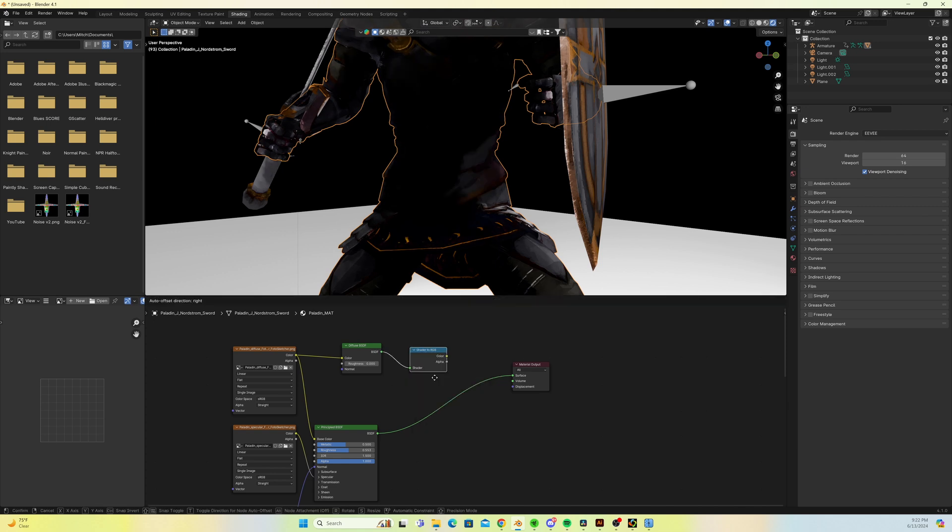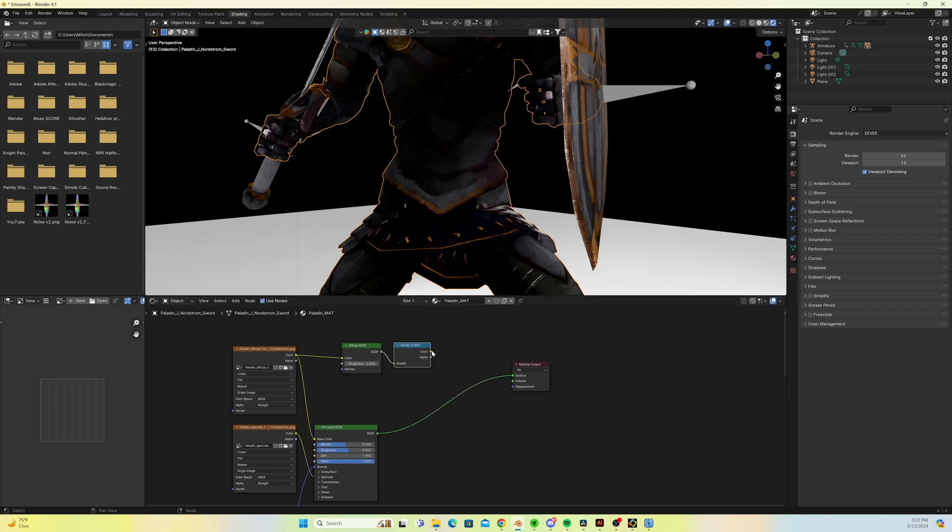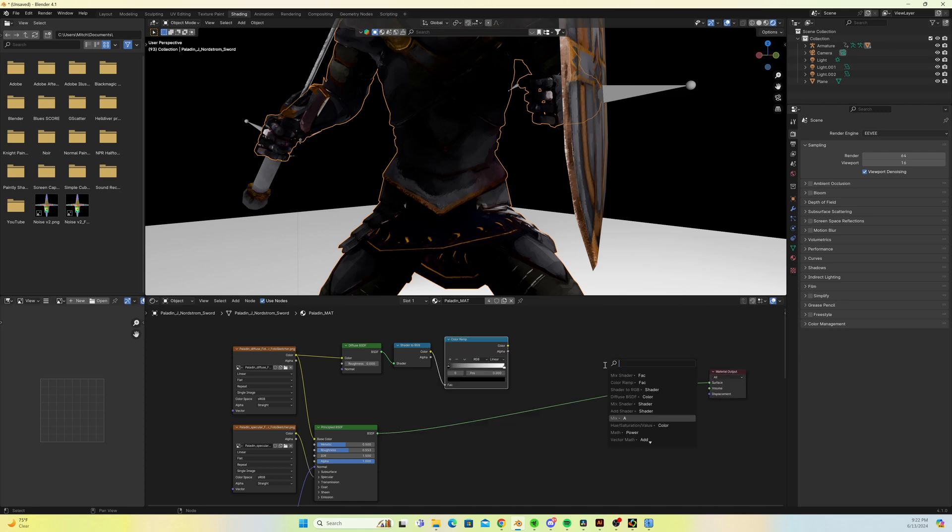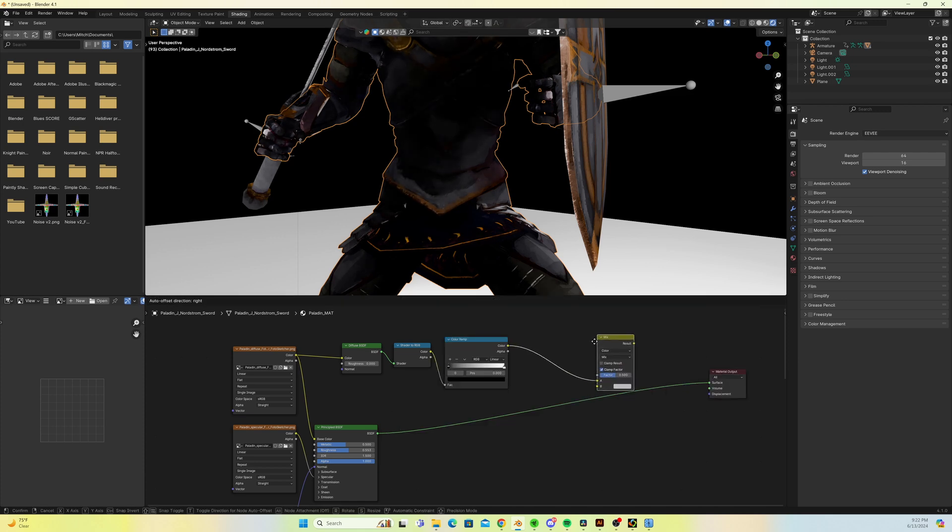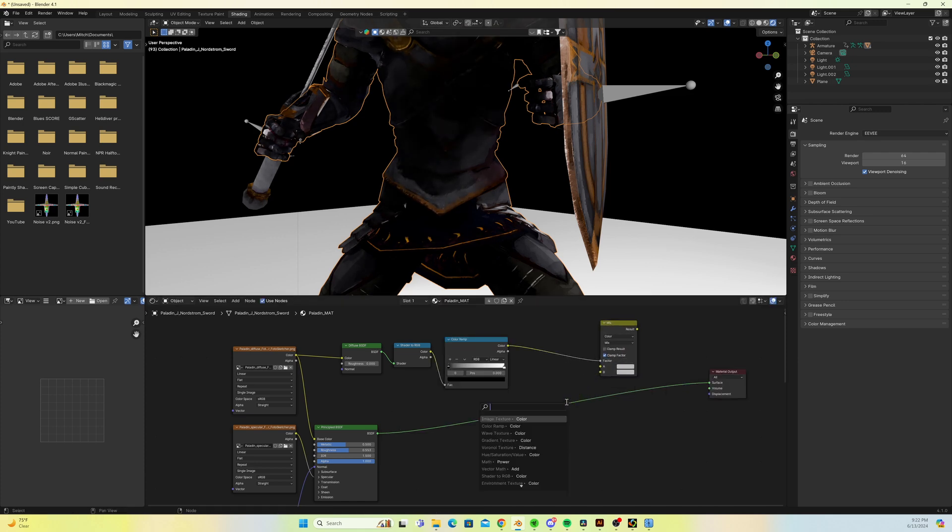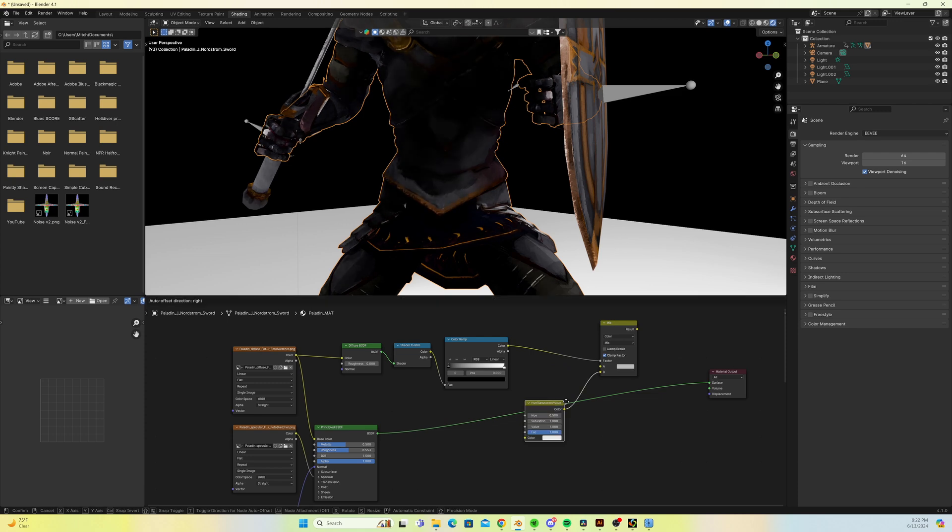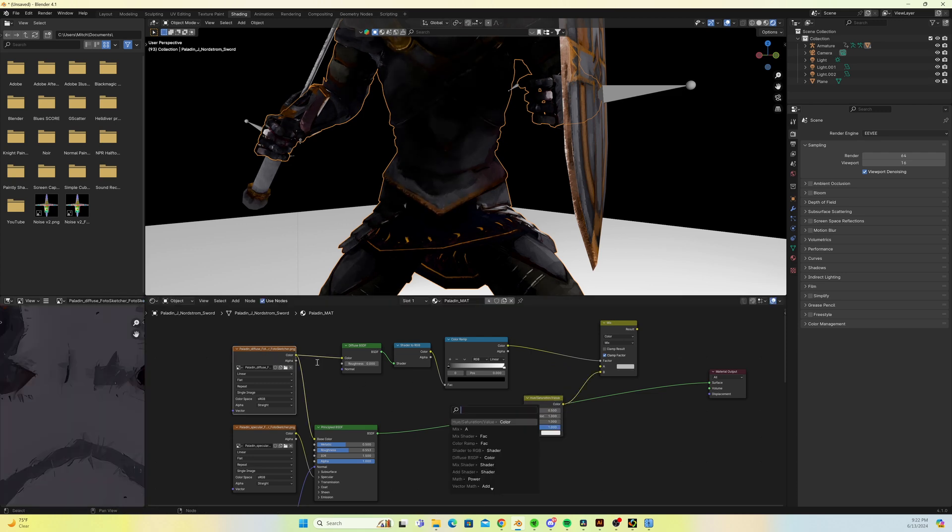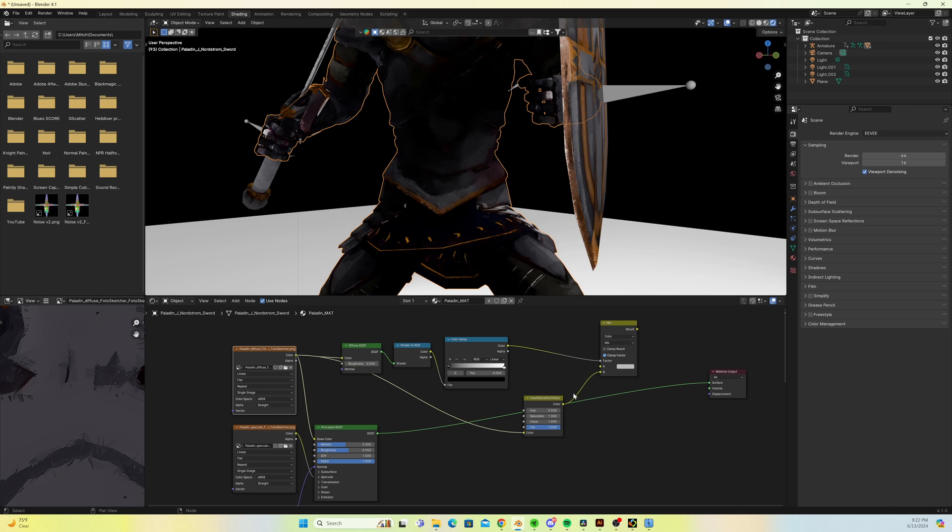After that we're going to apply a color ramp and then from there we're going to apply this straight into a mix node into the factor. From here we're going to apply this to a hue and saturation node and this will act as our shadow.